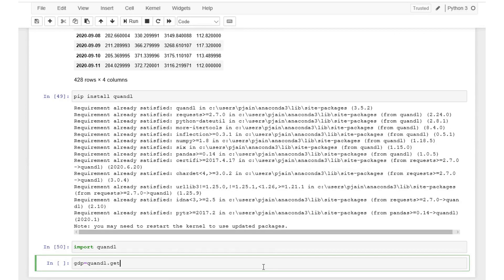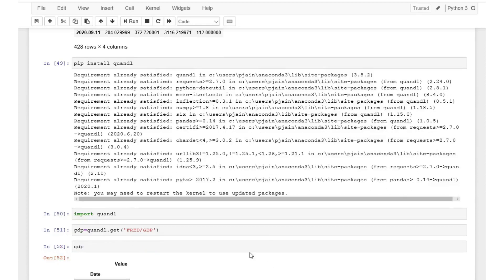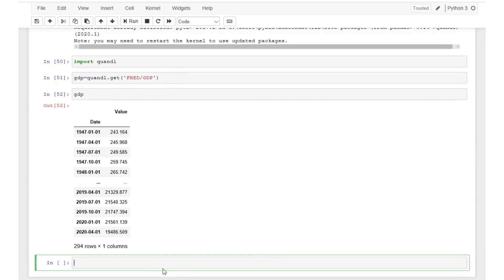Once the data is loaded we can view the data by using head or tail functions or by simply typing the name of the dataset GDP. Seems like this data is available for a period beginning in 1947.